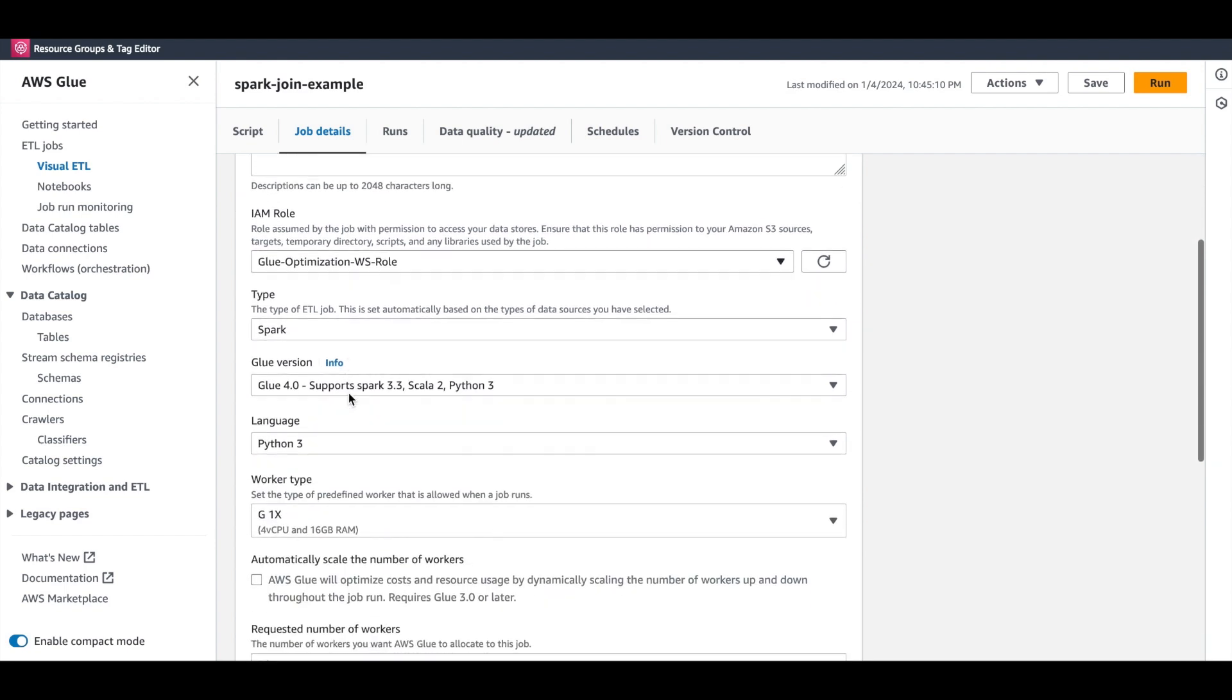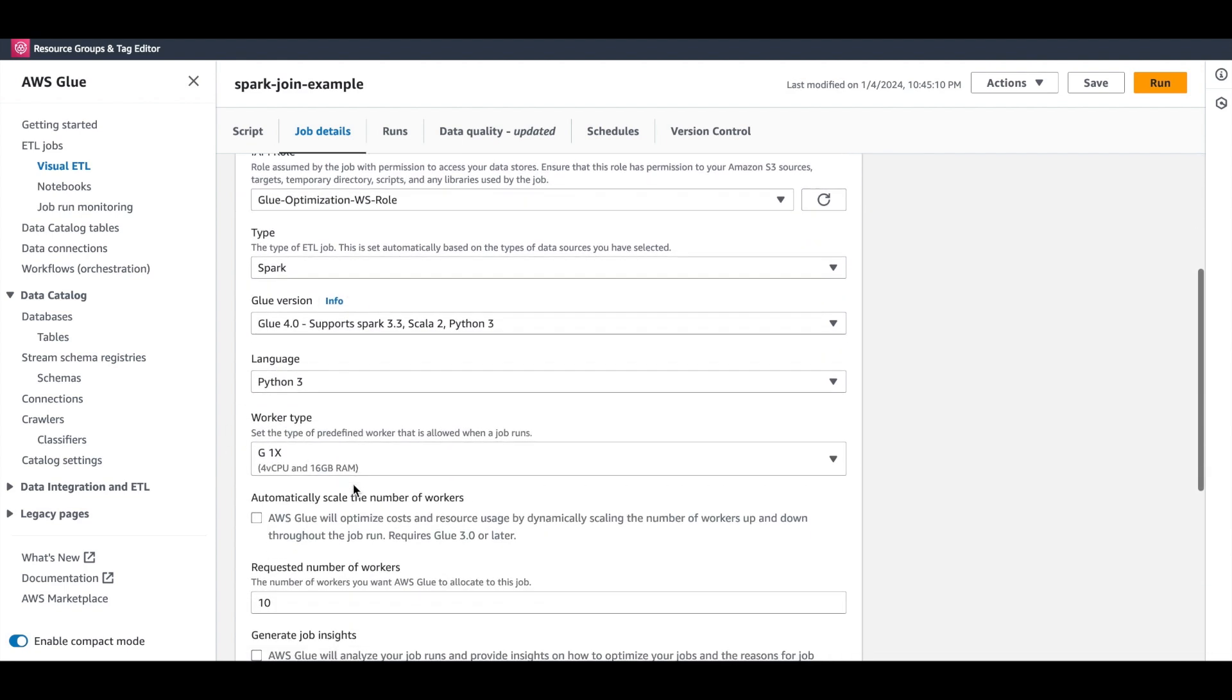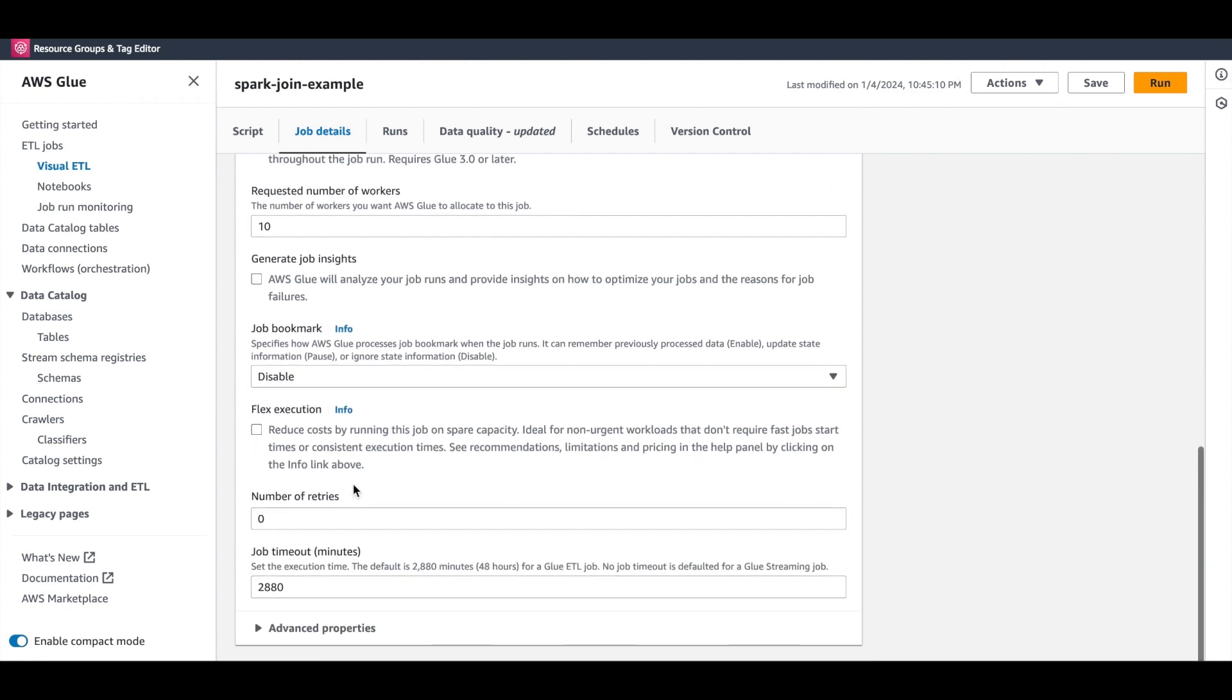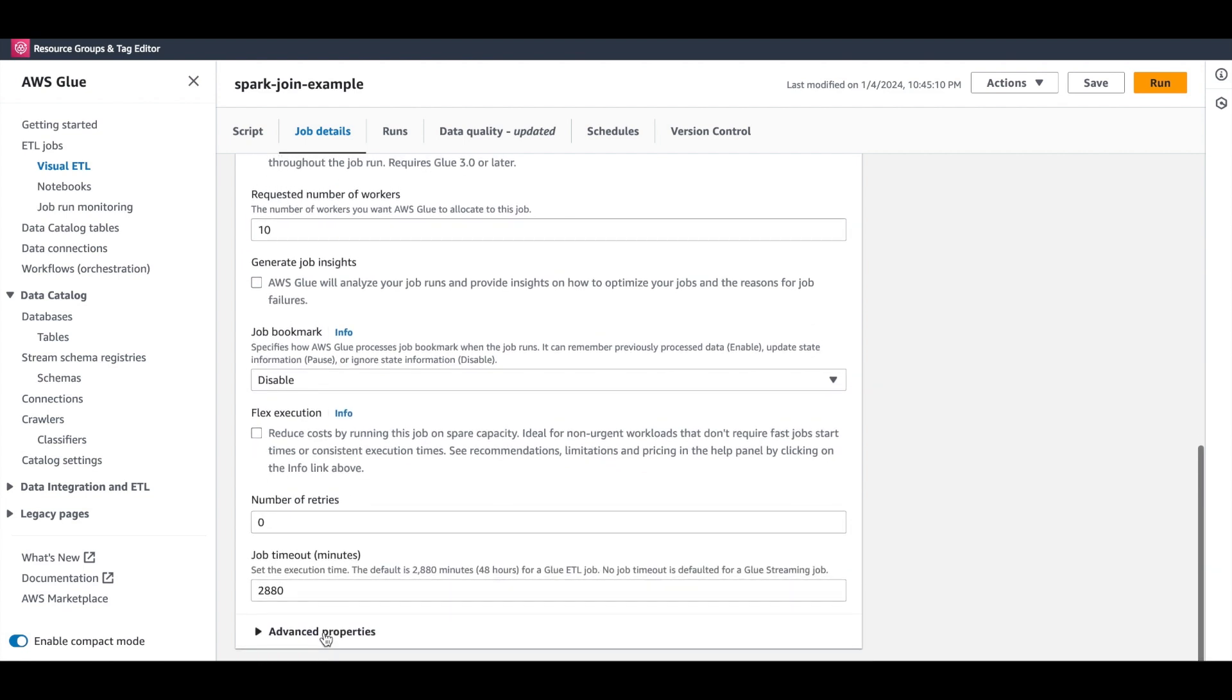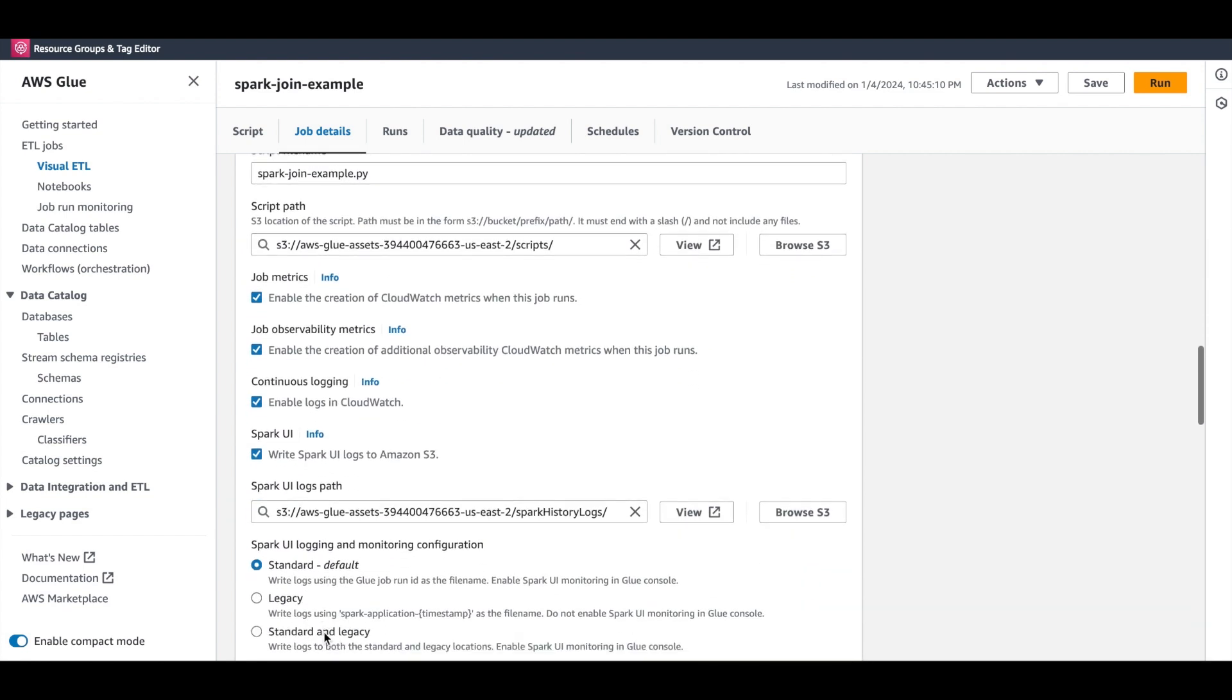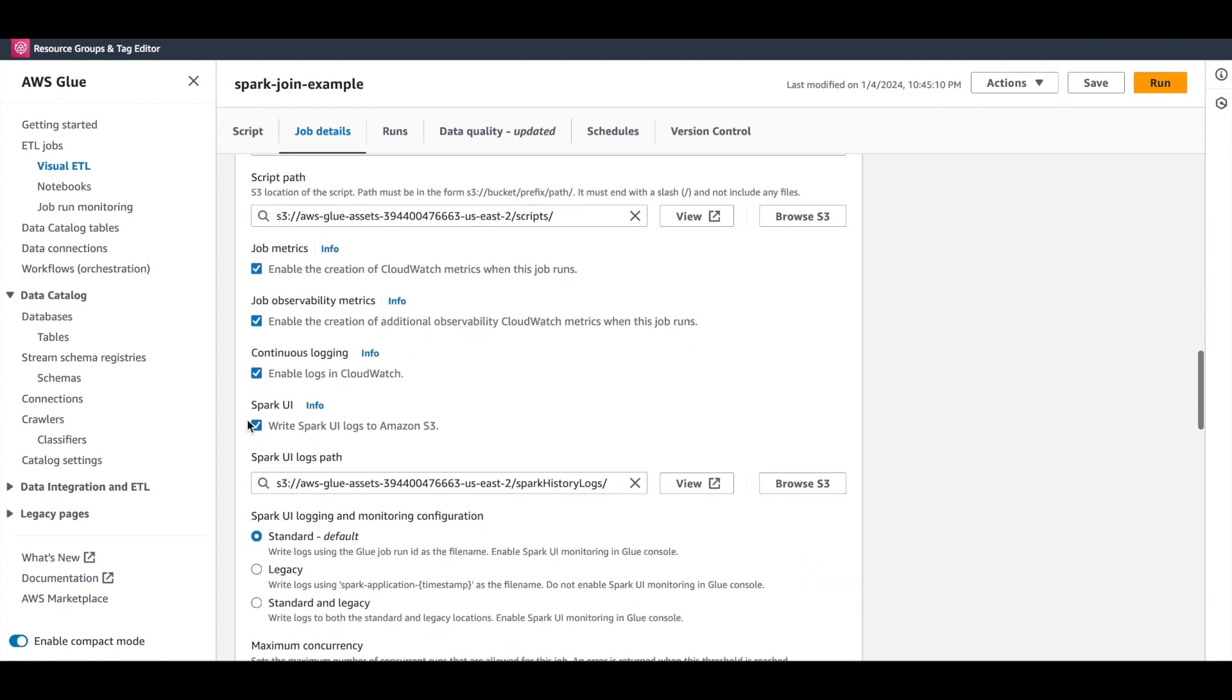You can see that this is a PySpark job with 10 workers on Glue 4.0. Glue version 3.0 and above supports the built-in serverless Spark UI. You can see that the Spark UI logs are written to an S3 location of your choice, and here is the configuration to enable the same.